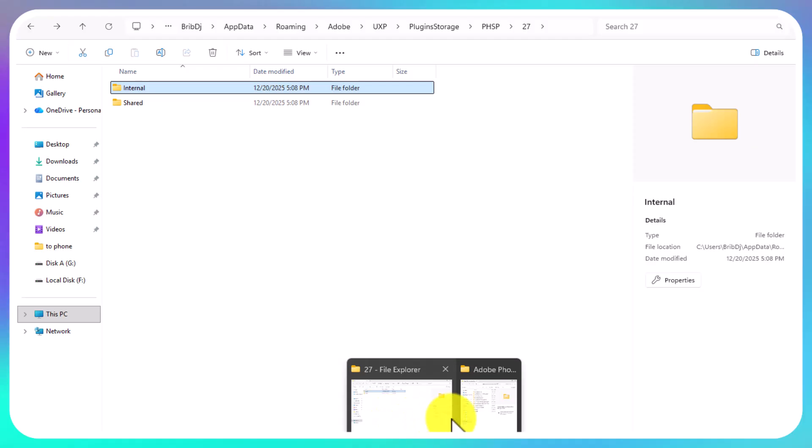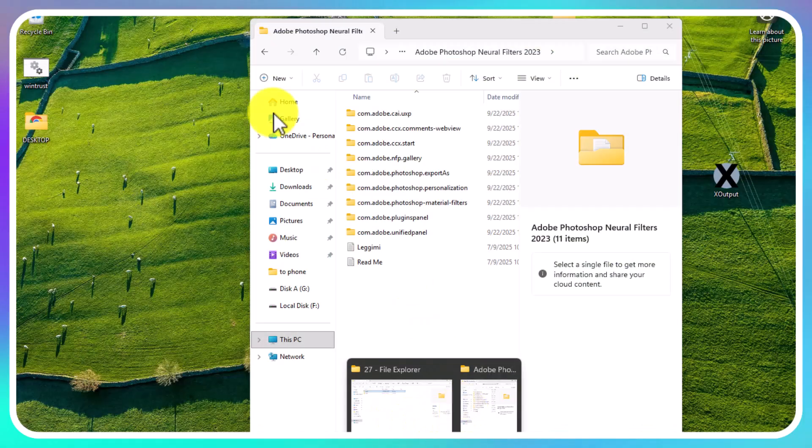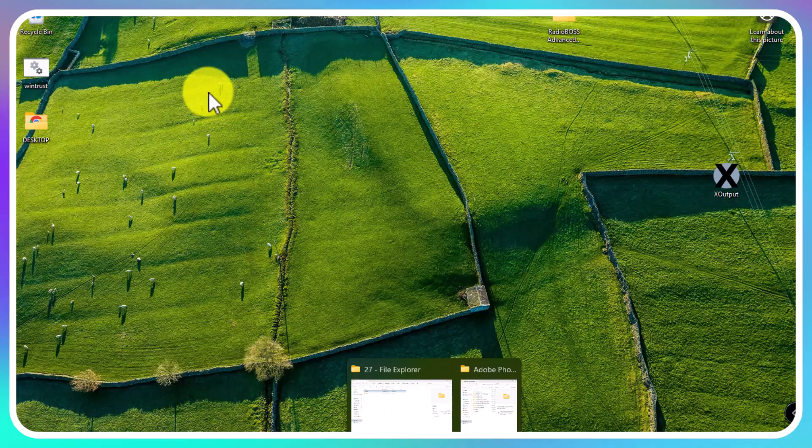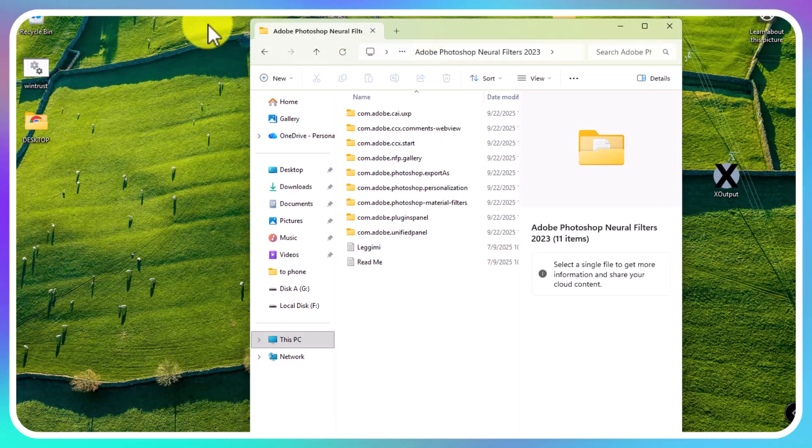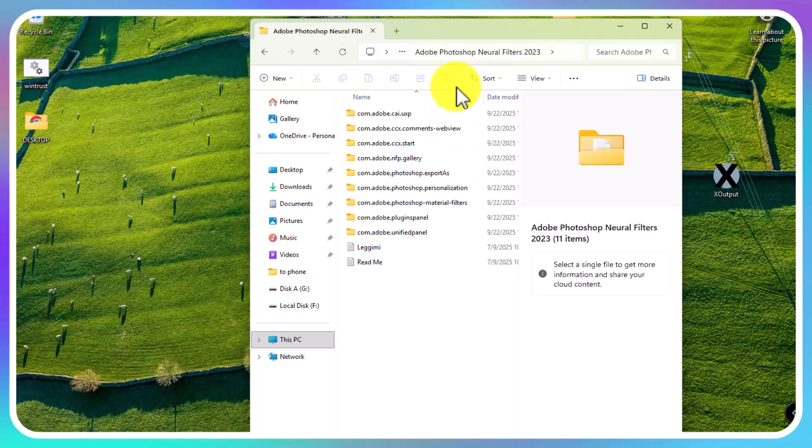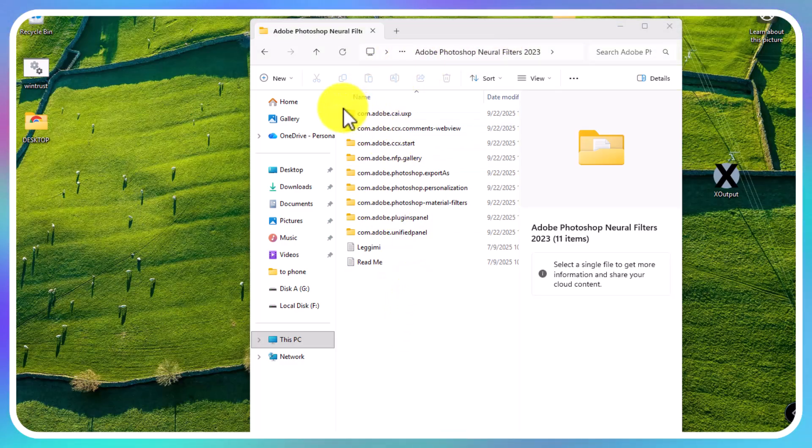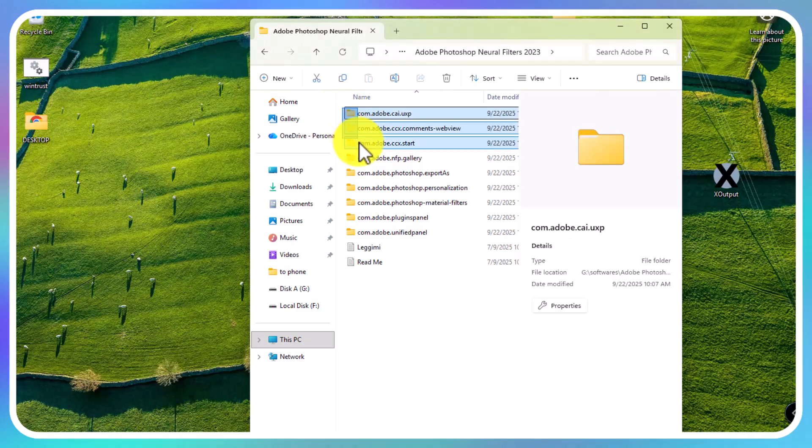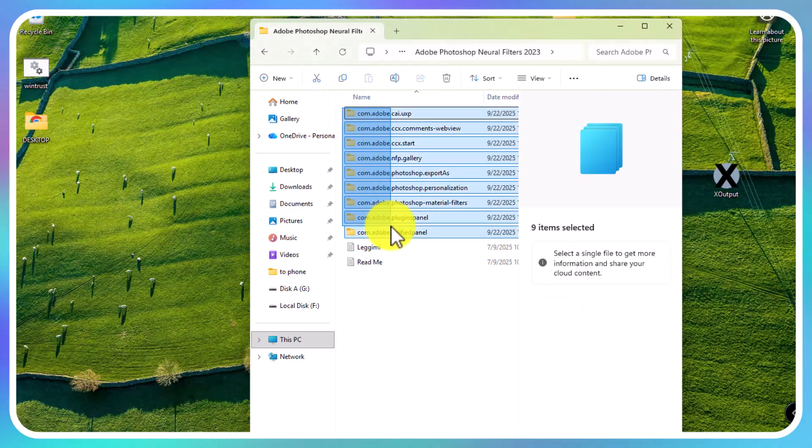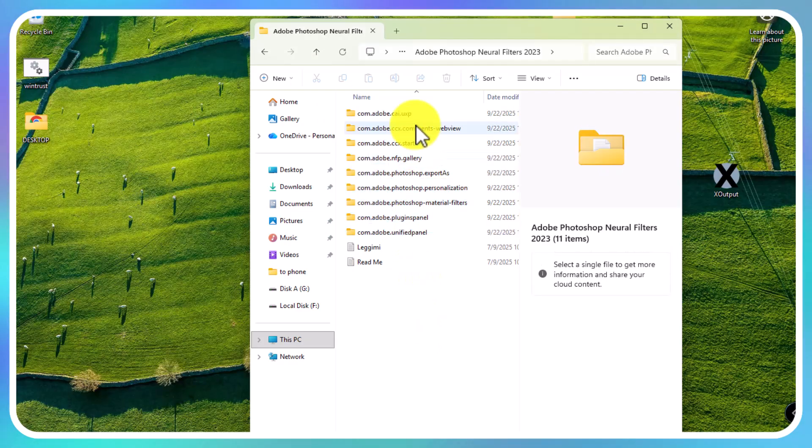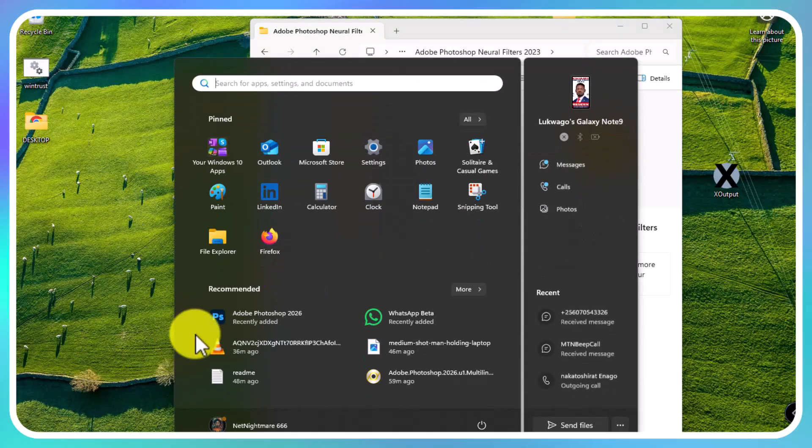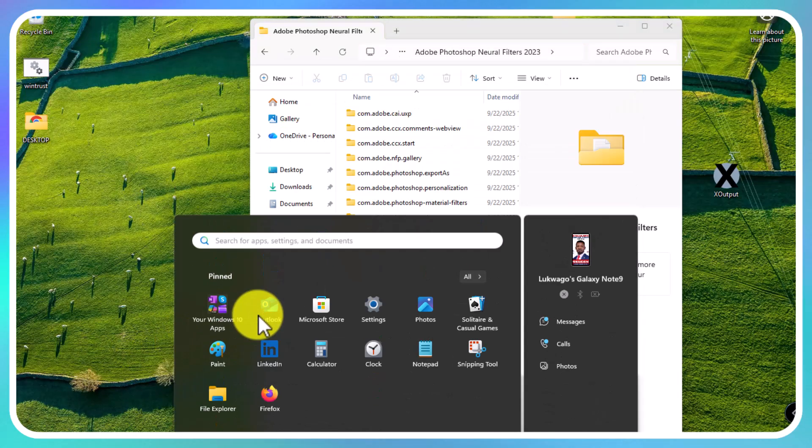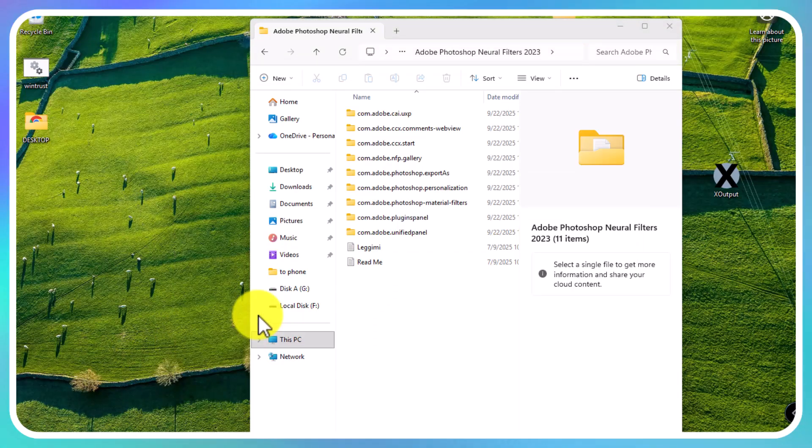After downloading the Adobe Photoshop neural filter file, you're going to extract it. When you extract it, you're going to copy all the files in it. Let me open Photoshop. Follow this properly.